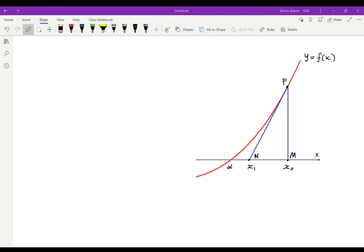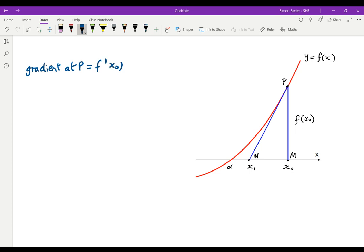We're going to look at this by looking at gradients. Since the equation of the curve is y equals f of x, the length of PM will be f of x naught. Now let's look at the gradient of the tangent at P. The gradient at P is equal to f dashed of x naught, and this will be the vertical PM divided by the horizontal NM.